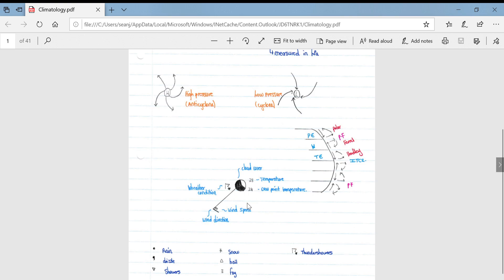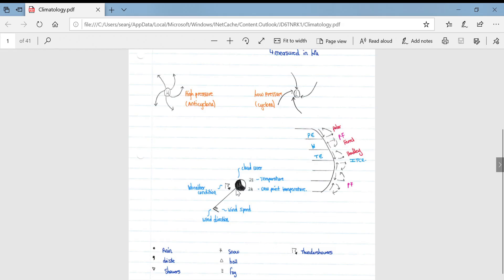On the left-hand side is the weather condition at the moment — in this instance it is thunderstorms. Here are a few more symbols: rain is a dot, drizzle, showers, snow, hail, fog, and thunderstorms. The last couple of things: the line extending off the circle shows wind direction.